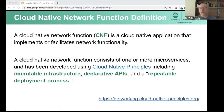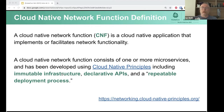We obviously want to enable the design of those CNFs as microservices, as well-structured applications using the best practices we already know from the Kubernetes world, with immutable infrastructure, with declarative APIs, and of course repeatable deployment. But we also need to deal with the things where CNFs are a little bit different and special.